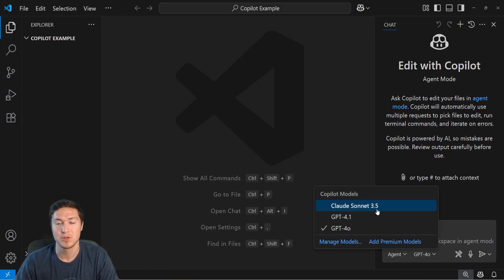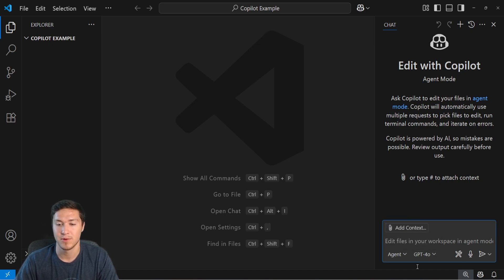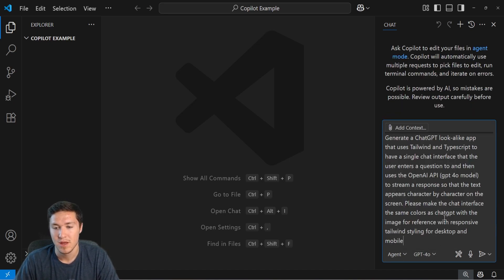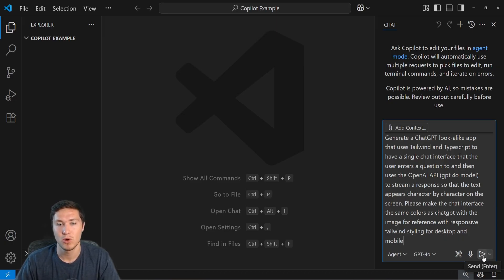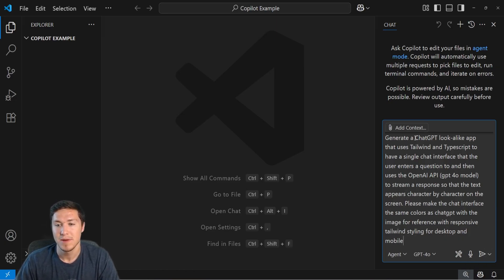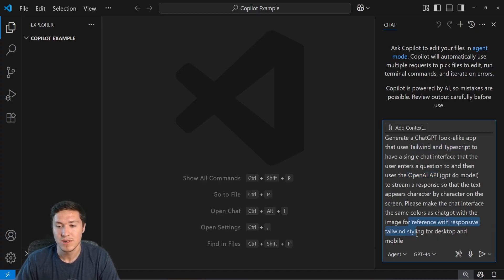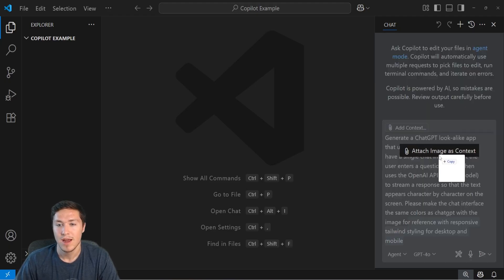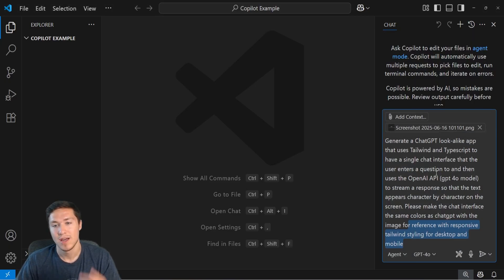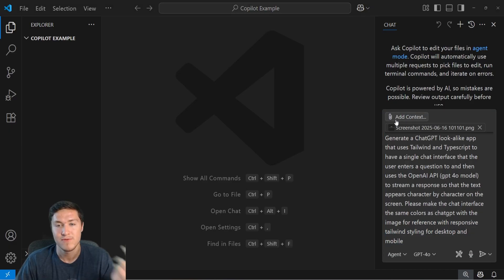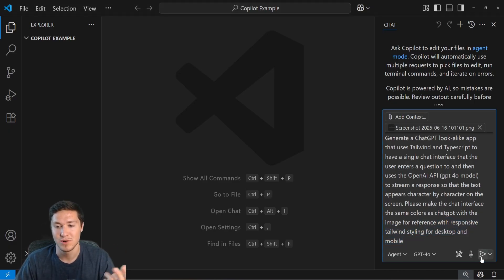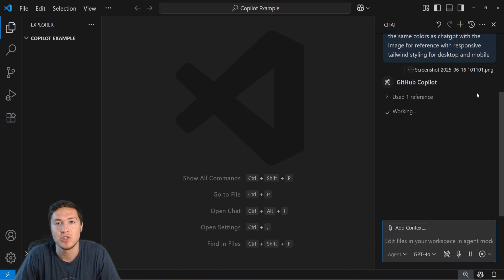You can also specify which model you want. You can manage different models, you can add different ones, and I'm just going to use the default one here. So in order to make an actual app, we can just essentially ask the chat a question. We can ask Copilot to make us an app and I'm going to specify using this API, using these web frameworks and using this styling. But we can also take it a step further and actually attach an image as context, especially with the reference and the vision as a visual reference for the styling, which is pretty cool.